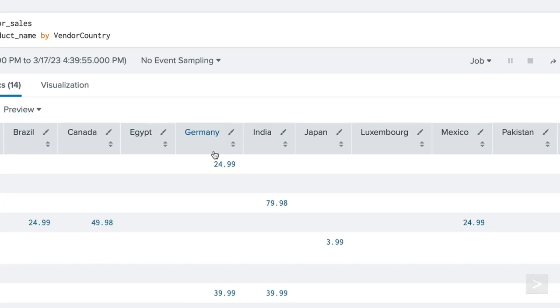Looking at the column Germany, using the fillDown command, we'll take the $24.99 value and apply it to the following null spaces below.